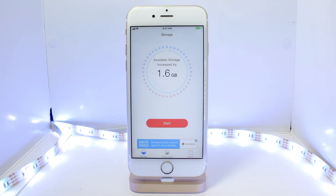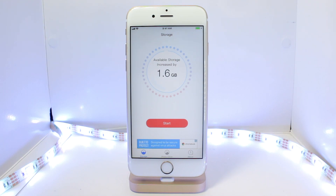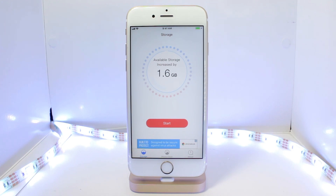As you can see, it just increased my storage by 1.6 gigabytes, which is a lot when you're working with a phone that may only have 32 or 64 gigabytes. That 1.6 gigabytes will definitely come in handy. The way this worked wasn't by deleting any applications or photos — it literally just deleted your cached files that Apple normally doesn't delete. And just like that, you can increase your storage by a pretty big amount.